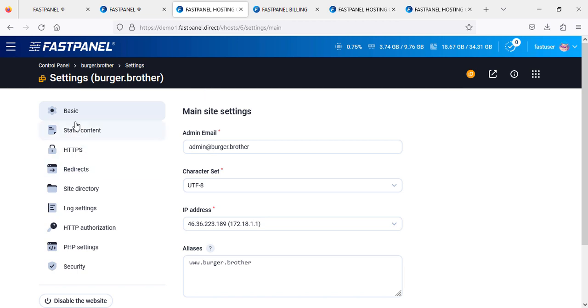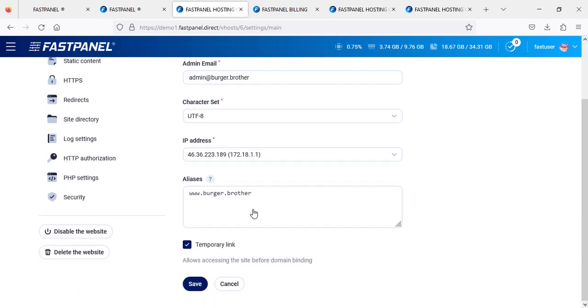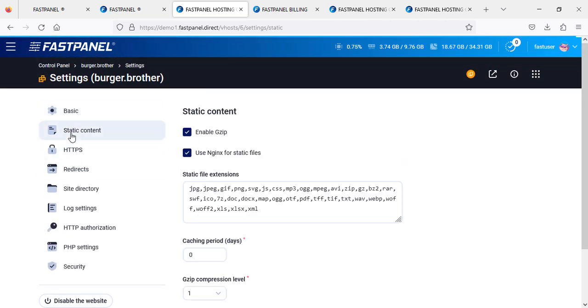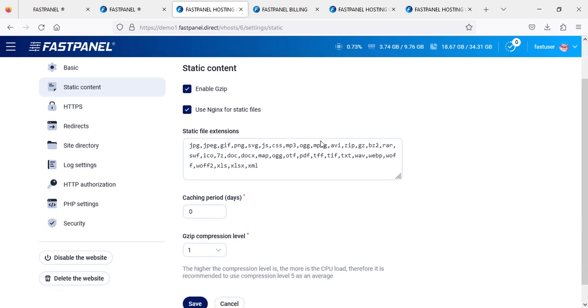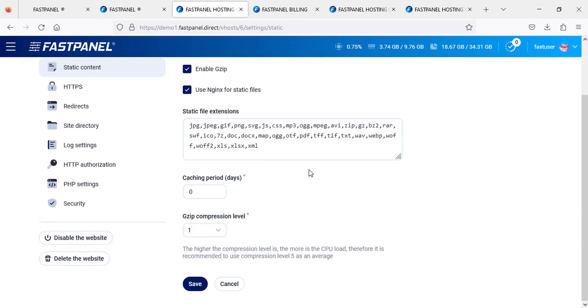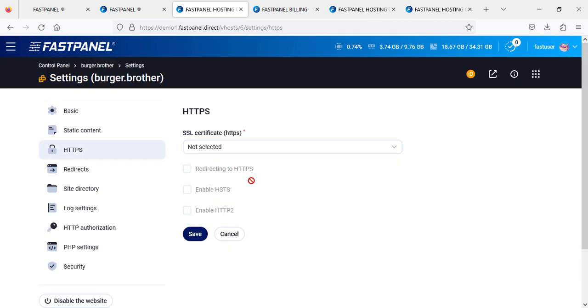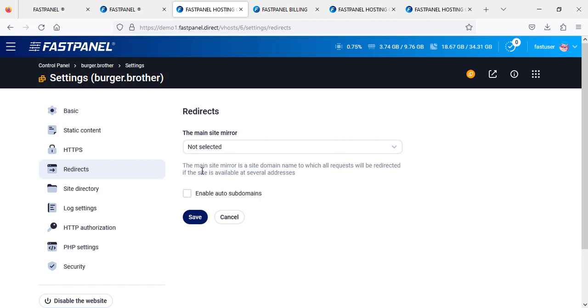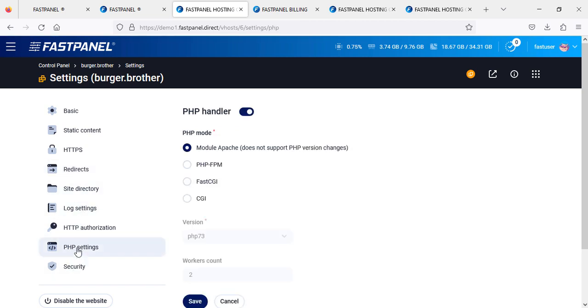Basic information you will find here: IP address and other details. Here you will find static content. You can see here HTTPS, which I was talking about - SSL. You can set SSL if you want, redirects, and so on.